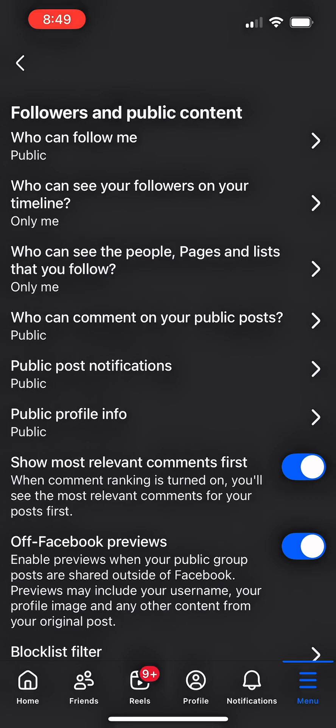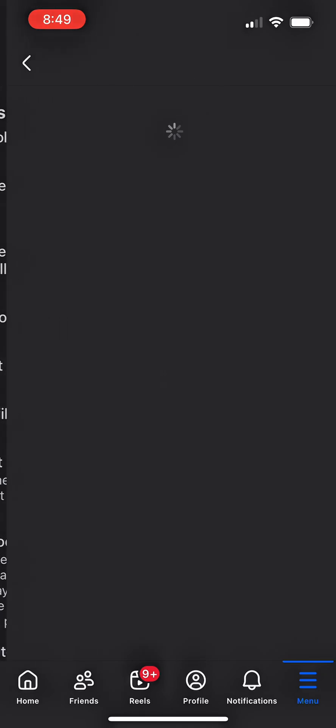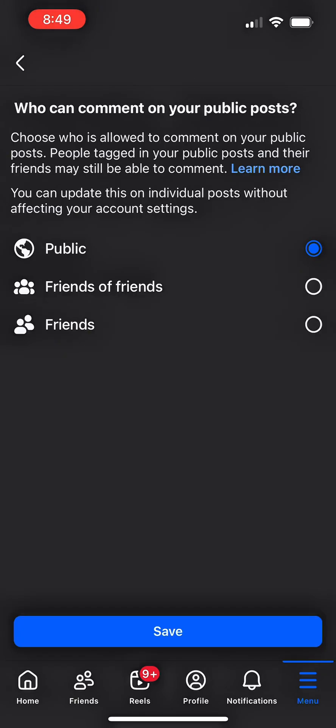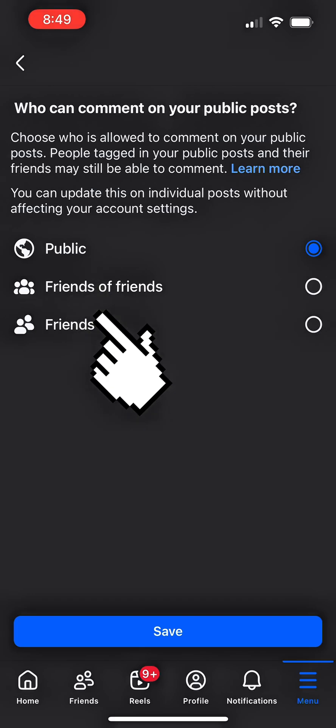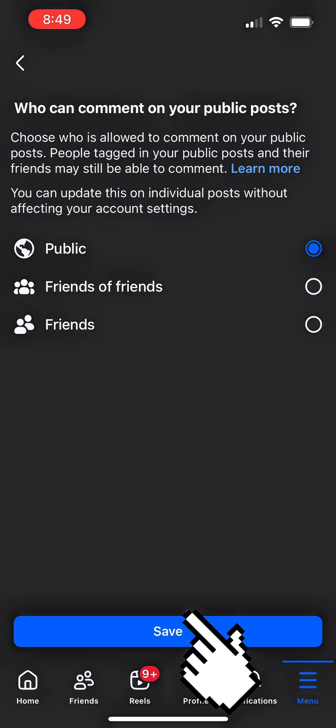Click on who can comment on your public posts. Here you can choose who is allowed to comment on your public posts. It can be public, it can be your friends of friends or your friends. So click on friends and click on save.